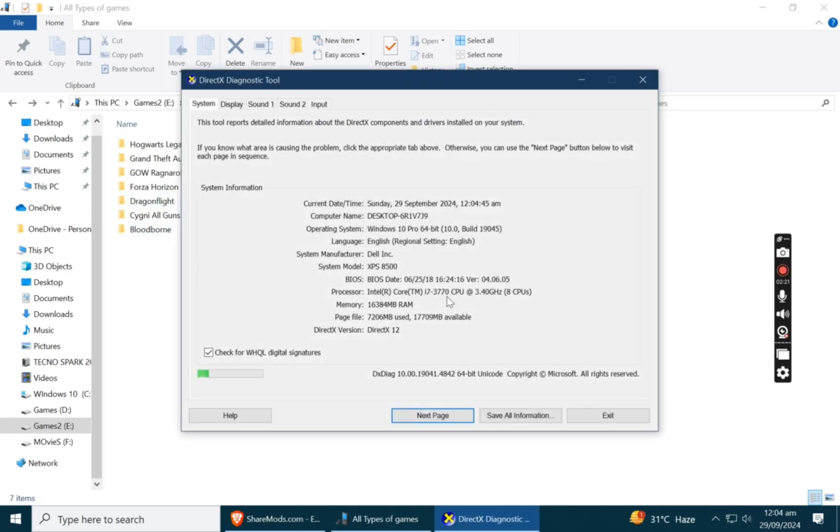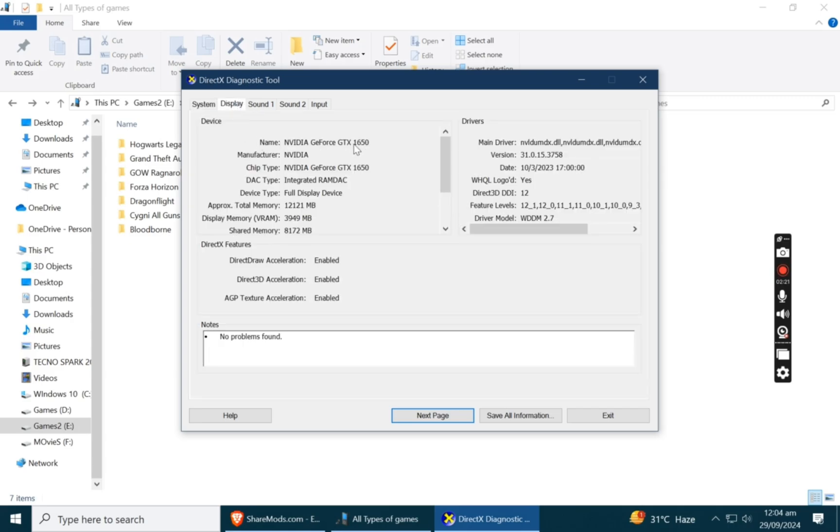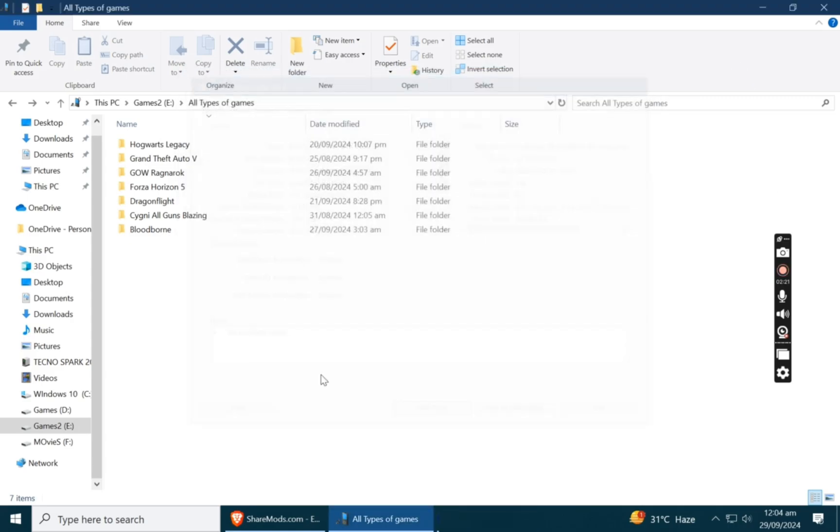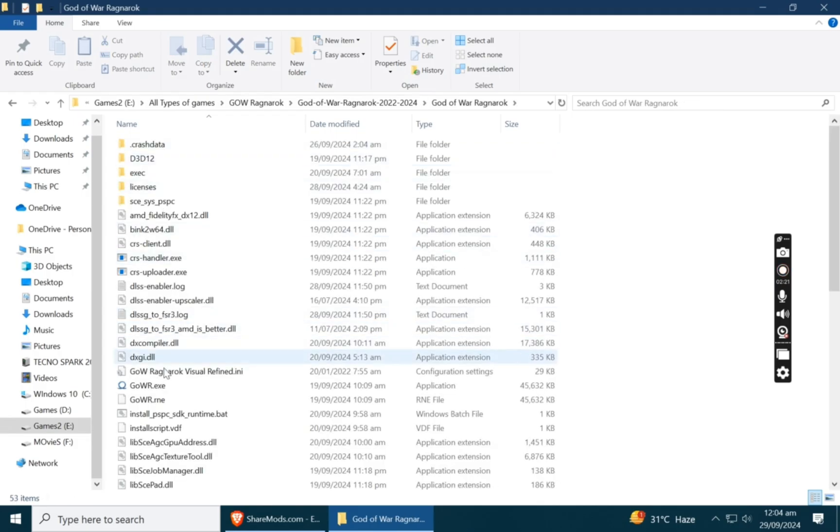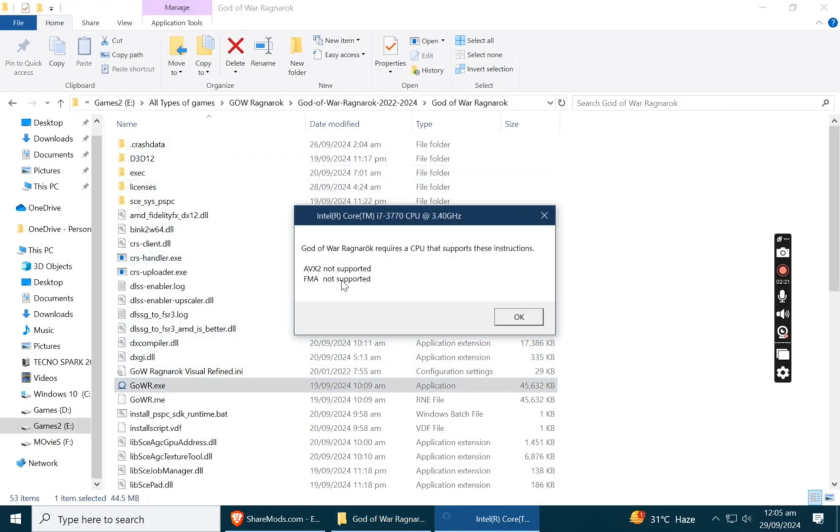See I have i7 third generation and 4GB 1650 card. When I launched the game, it asked me...